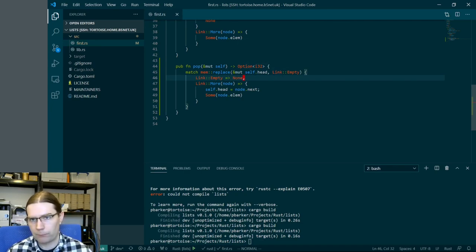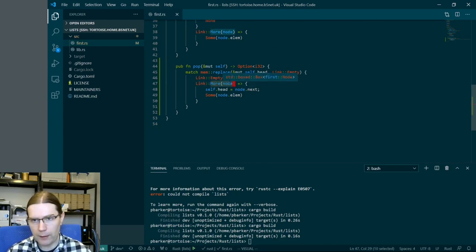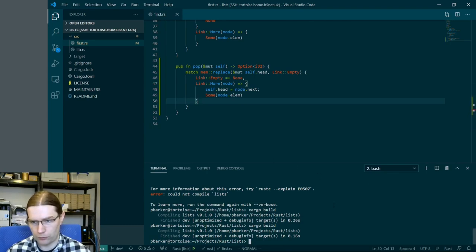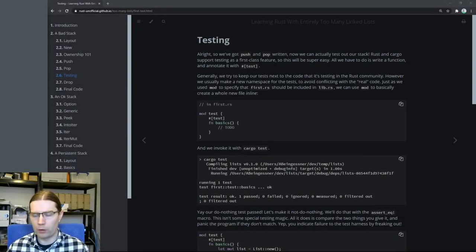So it says: temporarily replace the head of the list with an empty list. Then depending on what previously was the head of the list — if it was empty, return nothing, there were no elements in the list. If there was some content, update the head of the list with whatever came after the first element, so we've popped that first element off the list, and then return its contents. That looks pretty good as our pop function, and a final build confirms everything is happy.